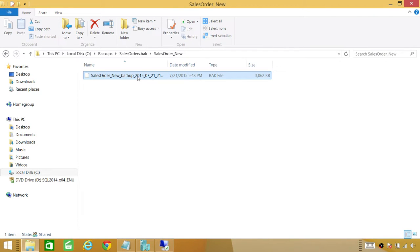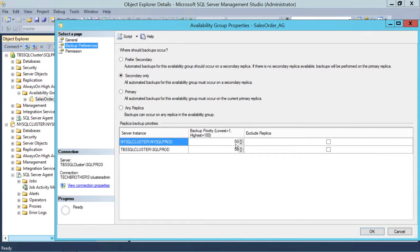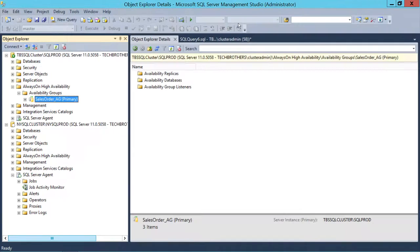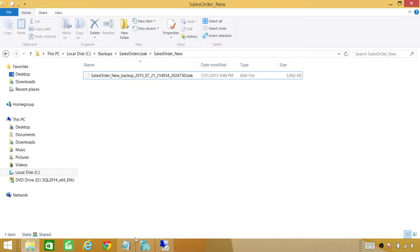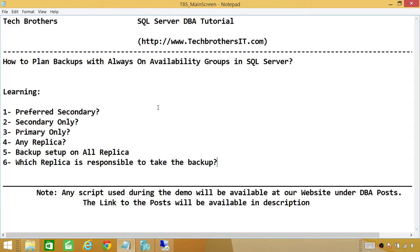This is how the preferences work. If you have multiple secondaries and have selected Secondary Only, the system will pick whichever secondary has the highest backup priority to run the backup. These are all the different options available. It can be tricky to understand where your backup will run, so I made this live demo to explain what these backup options mean and how to set up automatic backups. I hope this video helps.